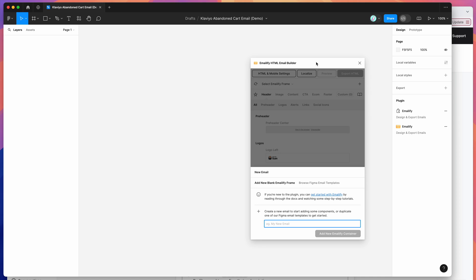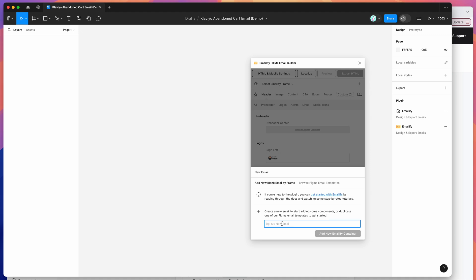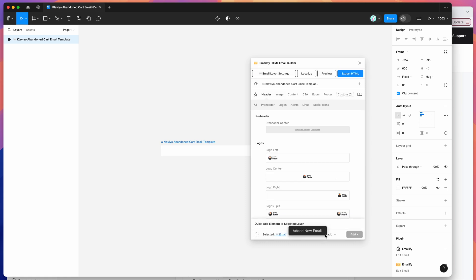If you're new to the plugin, the way it works is it helps you to design HTML emails in Figma, which you can then automatically export to production-ready code with one click from the plugin. To get started, I'm going to give this email a name — I'm going to call it 'Klaviyo abandoned cart email template' — and then click on the add new Emailify container button.